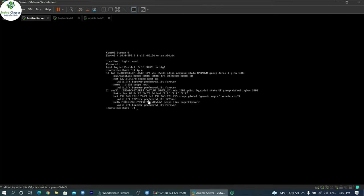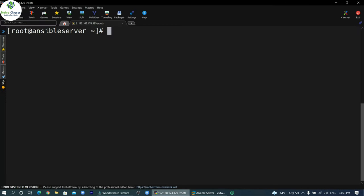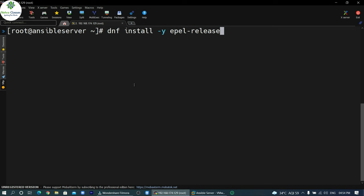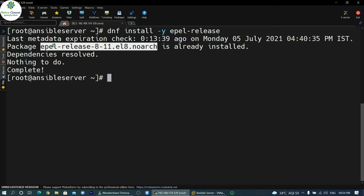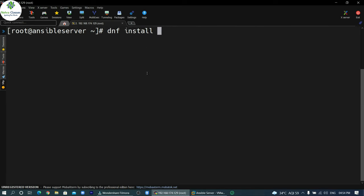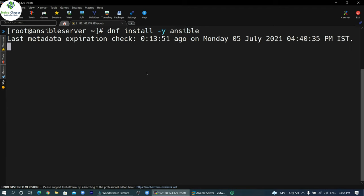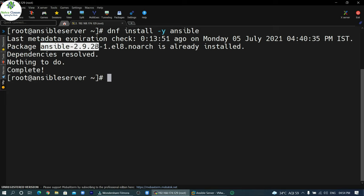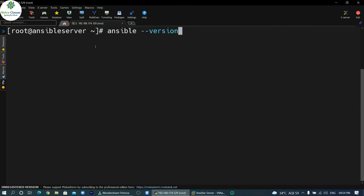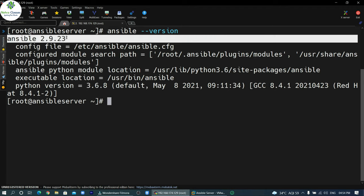We've logged in remotely through MobaXterm to the Ansible server. First we install Ansible with dnf install — the EPEL repository package is already installed. Then install Ansible with dnf install -y ansible. After installation, verify with ansible --version — the version shows as 2.9.23. Now we can use Ansible and start executing modules on the client nodes.